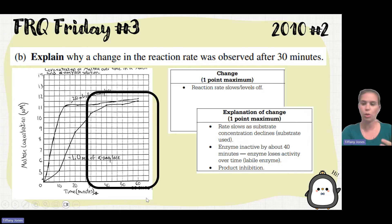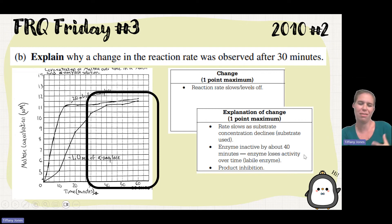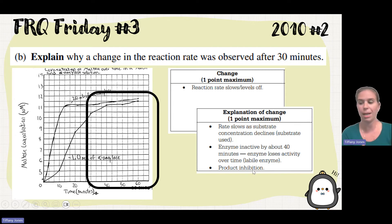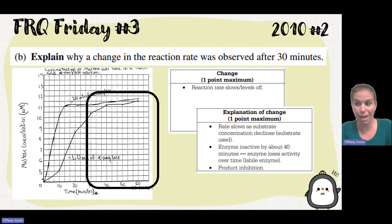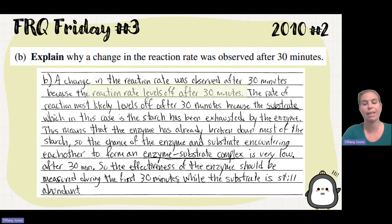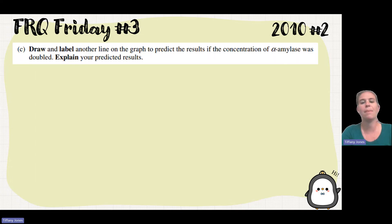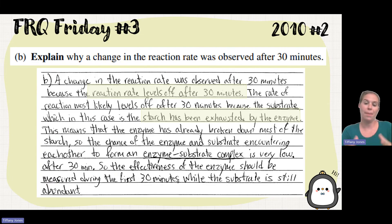The three options you could have put: rate slows due to substrate concentration decline as the substrate is being used; the enzyme becomes inactive after 30 minutes, losing its activity; or product inhibition where the product comes in, binds, and inhibits the reaction. A sample student response talked about the change after 30 minutes because the reaction rate levels off, and then explained how the starch had been exhausted by the enzyme, meaning less starch is available for the reaction.